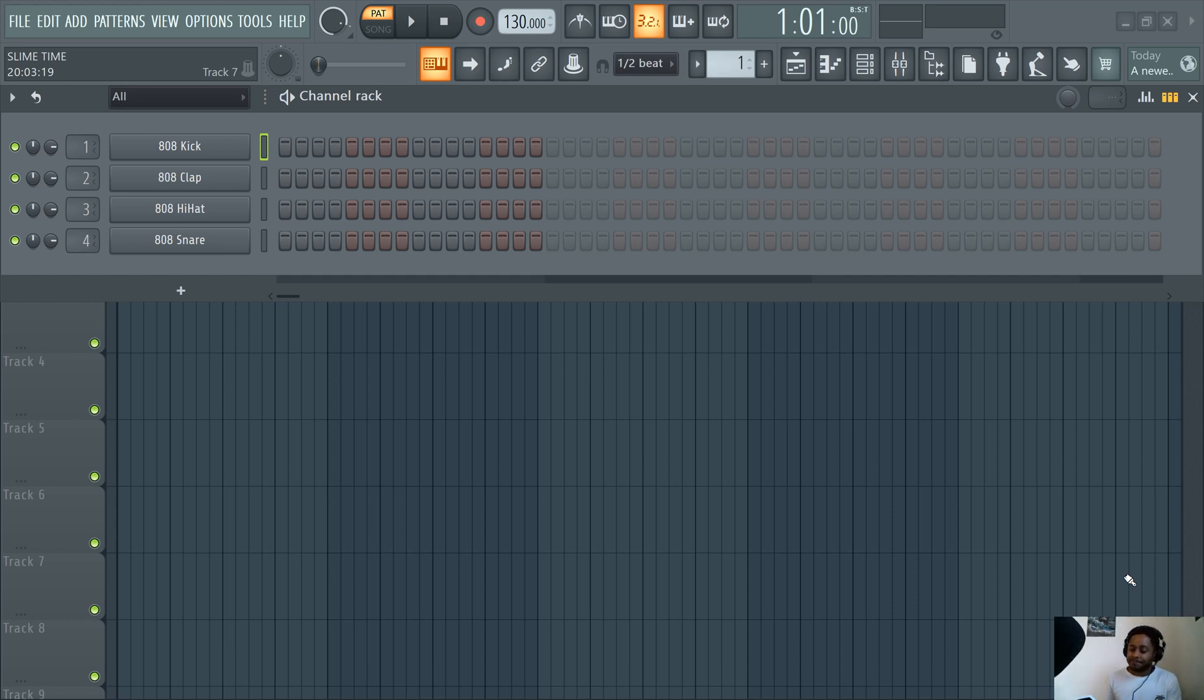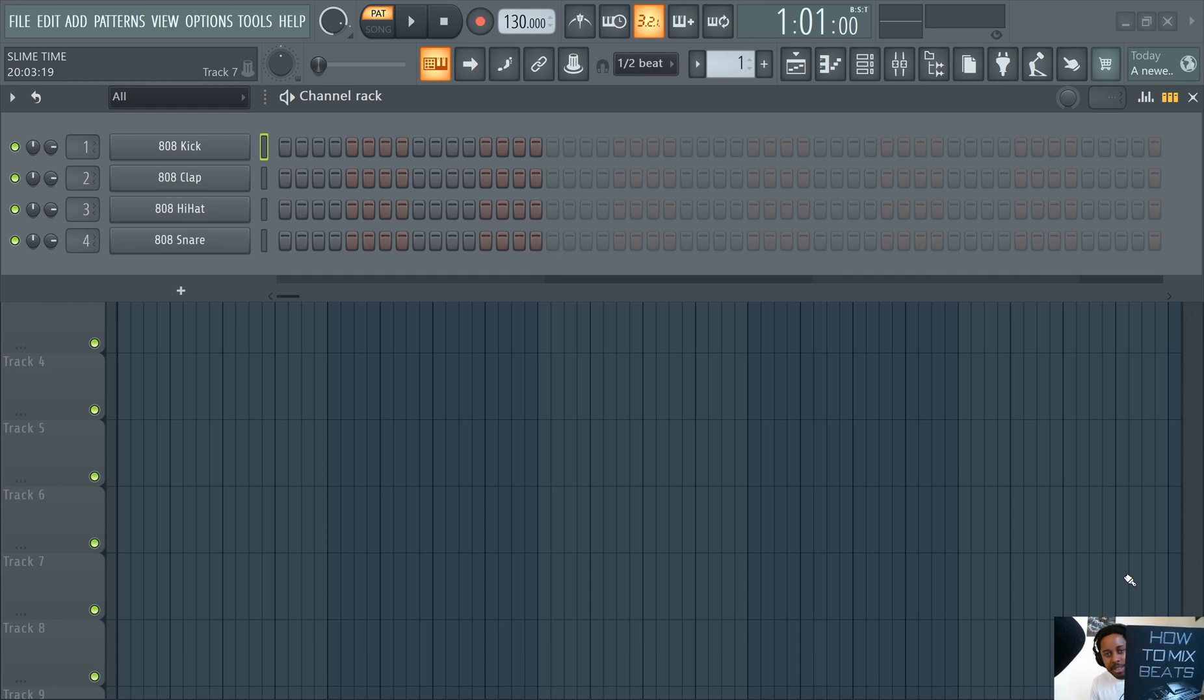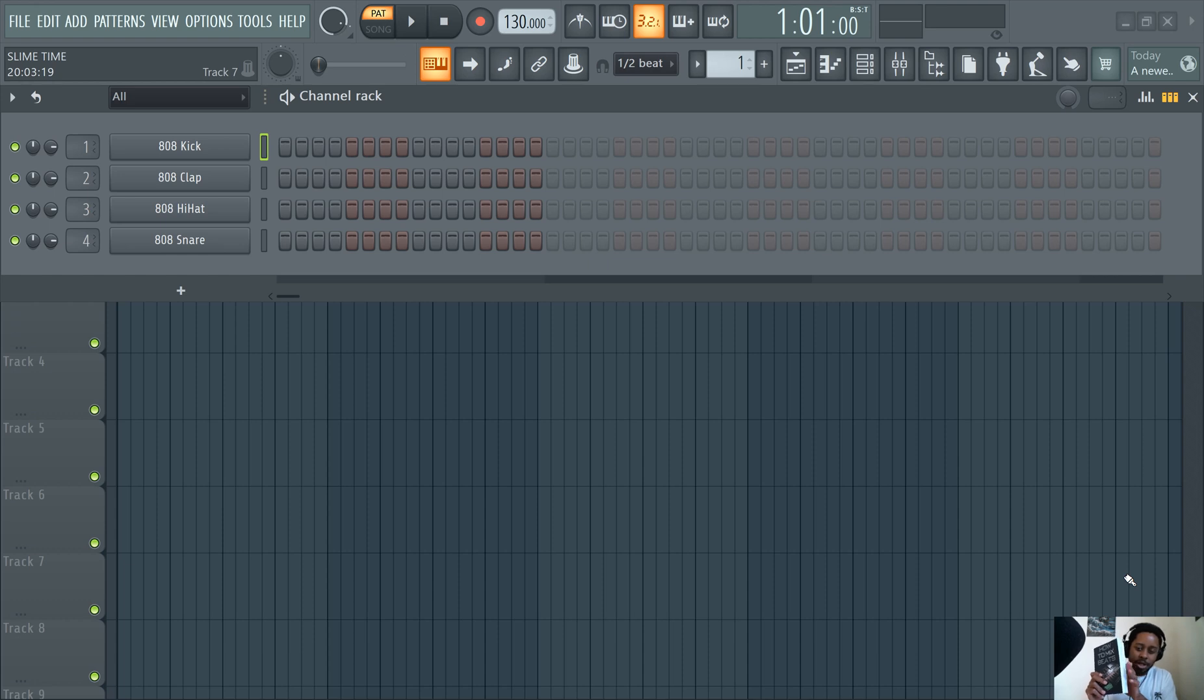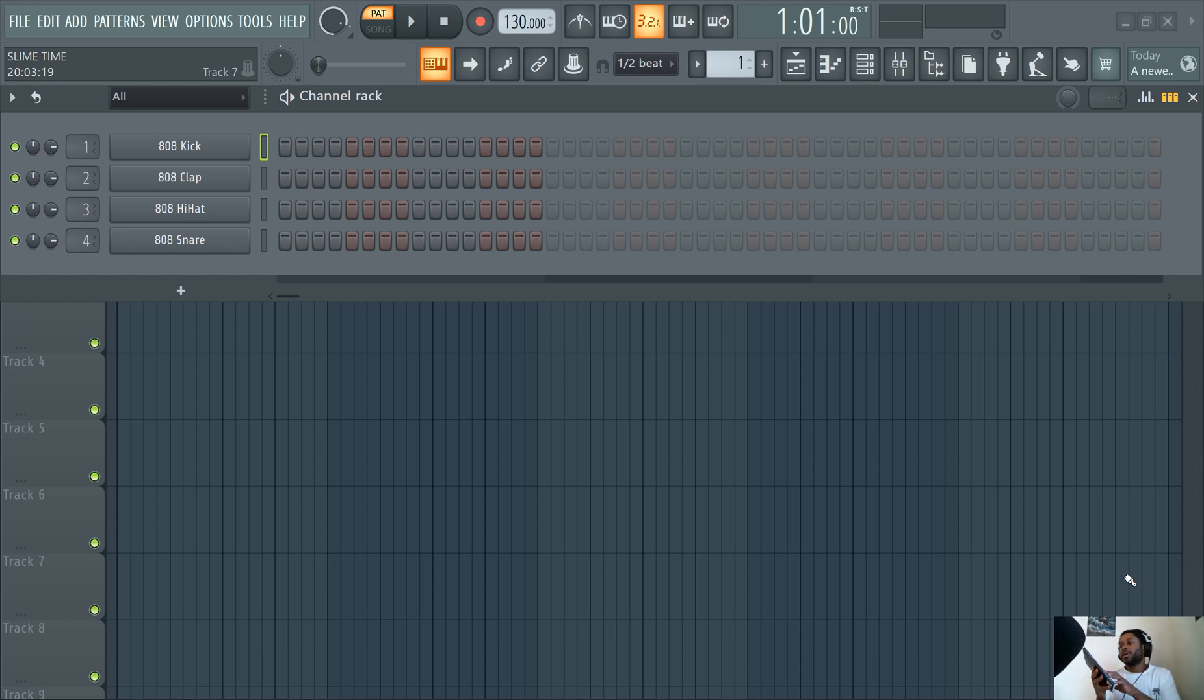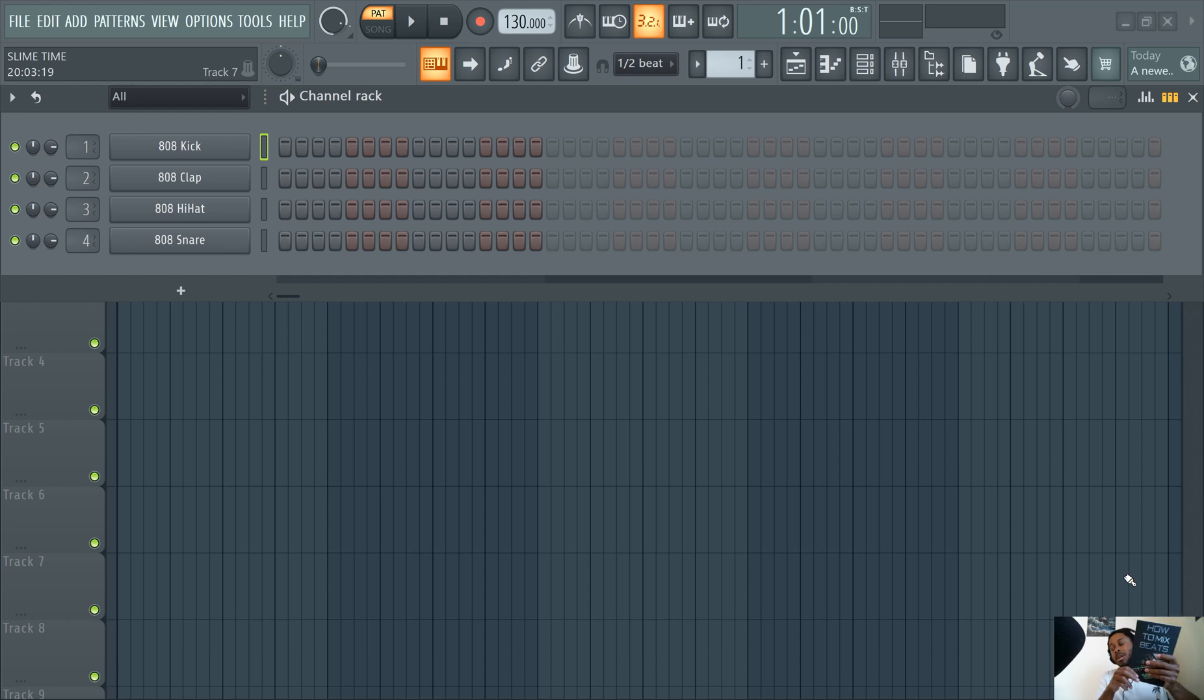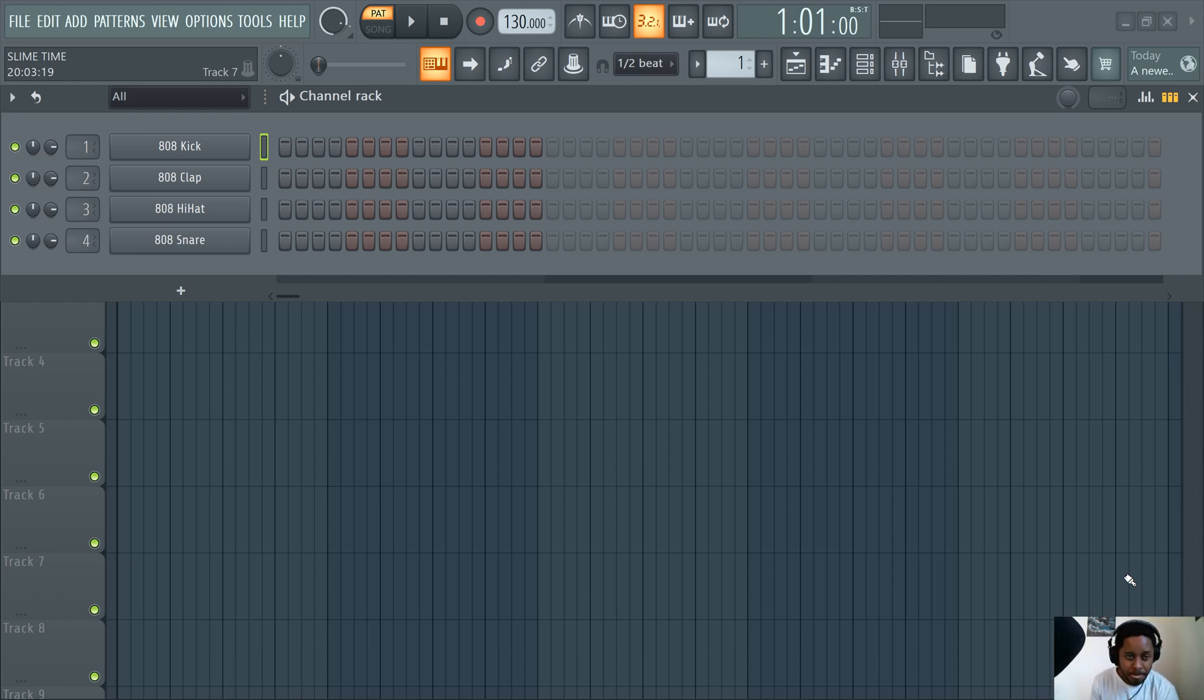Before we get started, make sure you guys check out the How to Make Mixed Beats book, the sequel to the How to Make Beats book. This is on Amazon, it's also on our website. We've got ebooks, we've got paperbacks, whatever you need. Link in the description. Slime Green Beats.com, How to Make Beats. So let's piano roll it up, right?